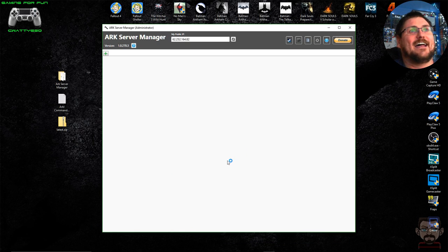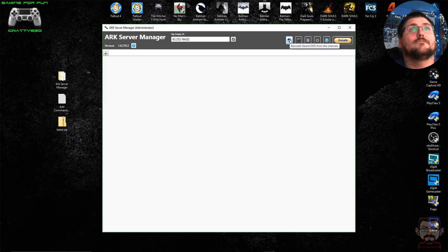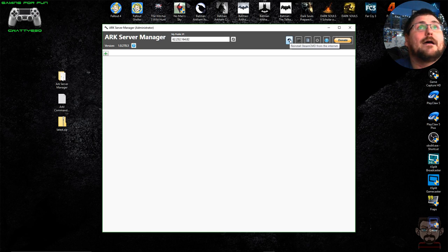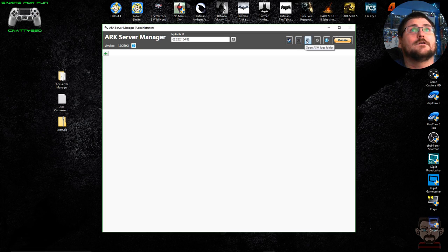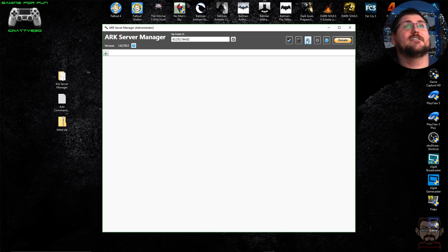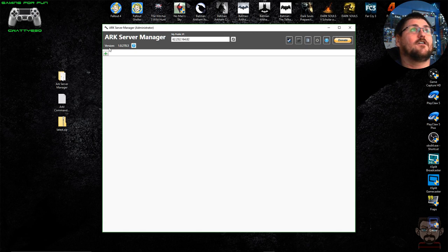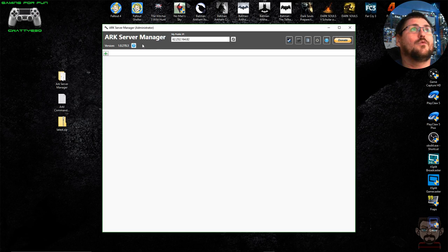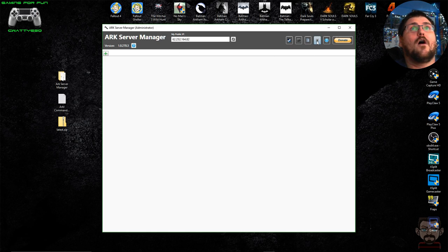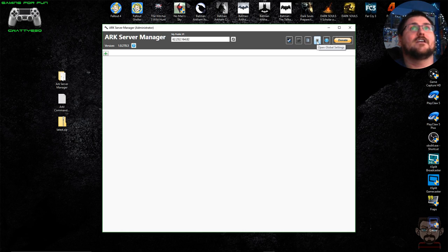Once that's done you're presented with the main window. Along the top you've got buttons to reinstall SteamCMD, open the remote console, open ARK Server Manager logs folders, open global settings, and open help — which links straight to the ARK Server Manager forum. You can also see the version number and a link to the patch notes. A button will also pop up from time to time whenever a new version is released, allowing you to upgrade.